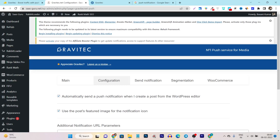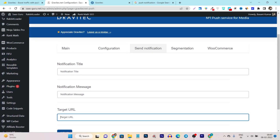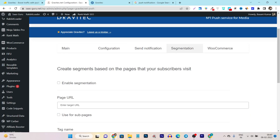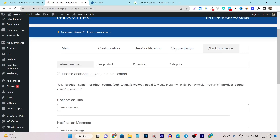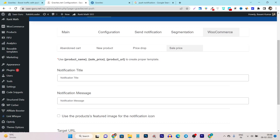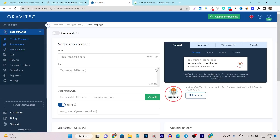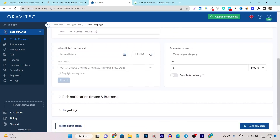If you want to send a custom notification, just go to 'Send Notification,' add the title, message, and target URL, and click Send. There are also advanced settings like segmentation. If you are selling WooCommerce products, there is a WooCommerce tab where you can send abandoned cart notifications, new product updates, price drop updates, or sales marketing notifications. You can also create custom campaigns from the Gravitact official website by adding a title, text, description, and destination URL, then clicking 'Send Campaign.'